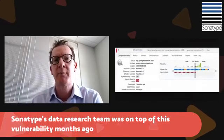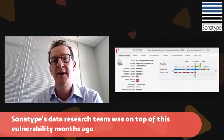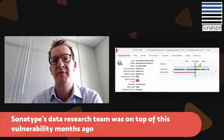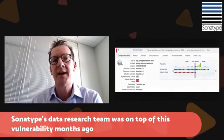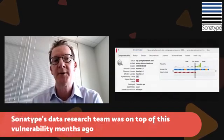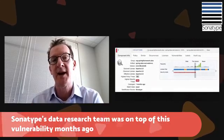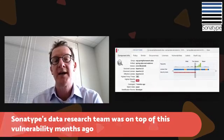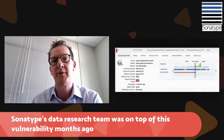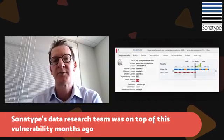At Sonatype, we are constantly monitoring the internet and over 150 different sources of information to find out about vulnerabilities as they come into play. In this particular vulnerability, it was actually announced in 2017, even though some of the Pivotal-specific references were made public just last week.